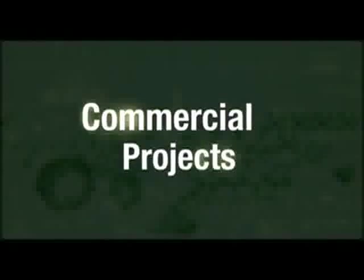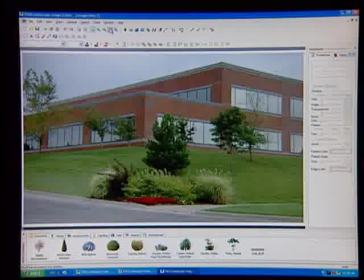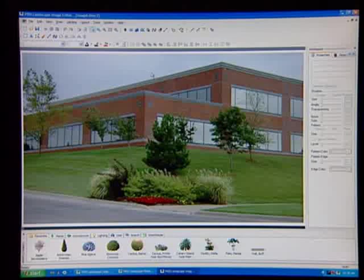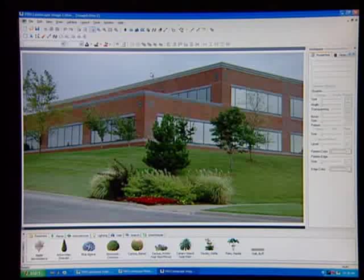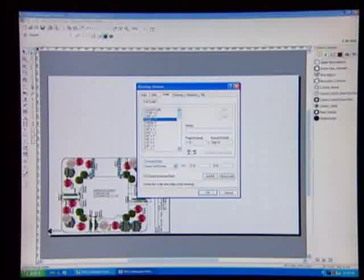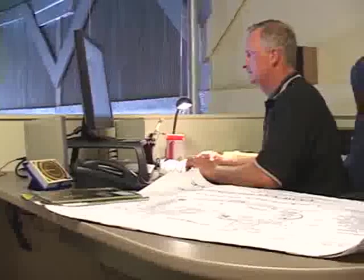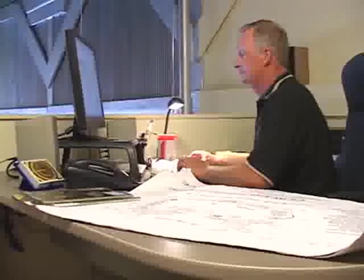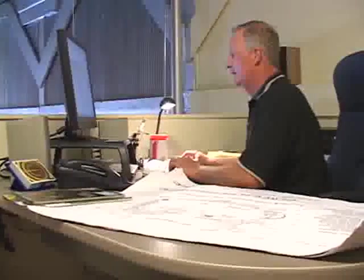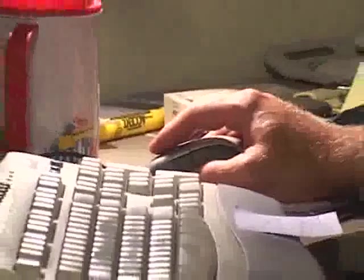If your focus is on commercial landscape design, ProLandscape can handle even the largest projects. The CAD files can be printed to any size or scale. Whether you're designing for a single restaurant or an entire shopping center, ProLandscape can help you save design time and win the job every time.